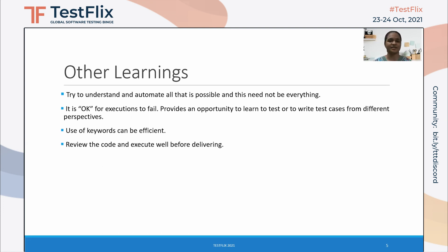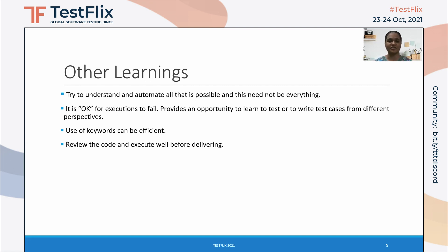It is okay for executions to fail, because it provides an opportunity to explore different possible ways of testing. We might be testing our system in one way, but there could be several other ways the same system can be tested. Personally, whenever an execution failed, I took it positively — I debugged, explored, and tried to fix the issues, which made test automation much more interesting and exciting. Use of keywords can also be efficient: we can combine common functionalities into a keyword and include it in our test cases as per the requirement, which reduces the amount of code and makes it more efficient.